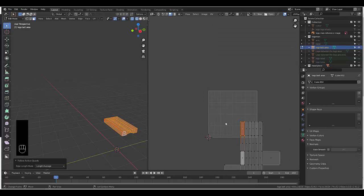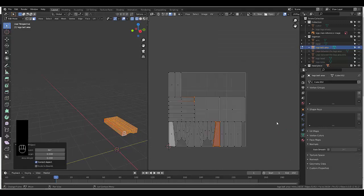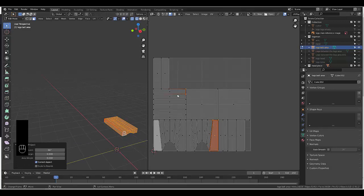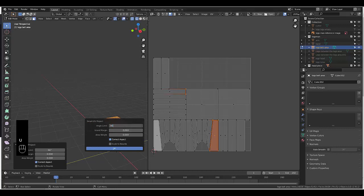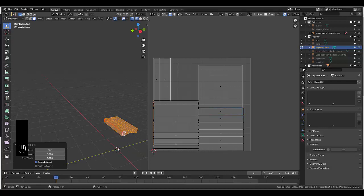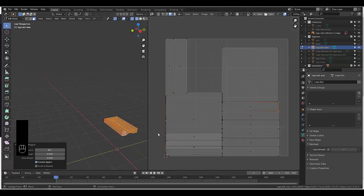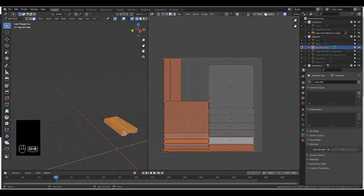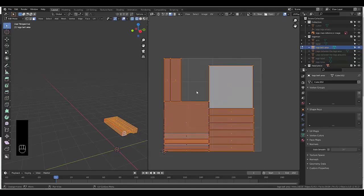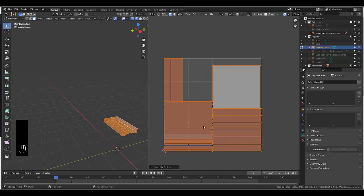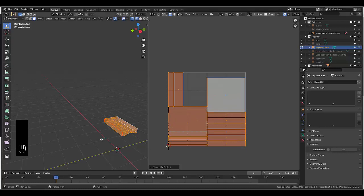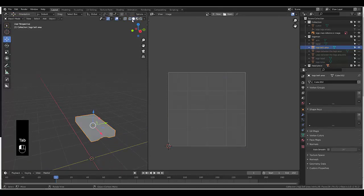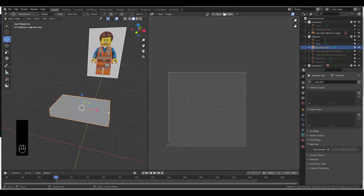I'm going to stick to Smart UV Unwrap. Smart UV Unwrap and make this maybe 90. I'm a little bit more happy with this. You can also choose to scale to bounds to use as much of the space as possible, which we'll do in this example. We're pretty much done with this piece — it's UV unwrapped. Now we can move on to the next one. Let's do the hands.